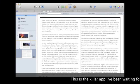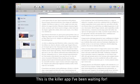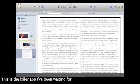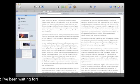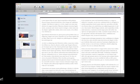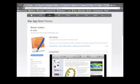This is really the killer app I've been waiting for. Finally, publishing is as easy as writing a term paper.